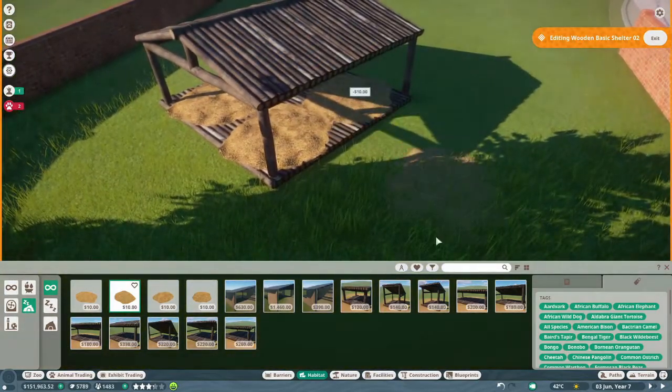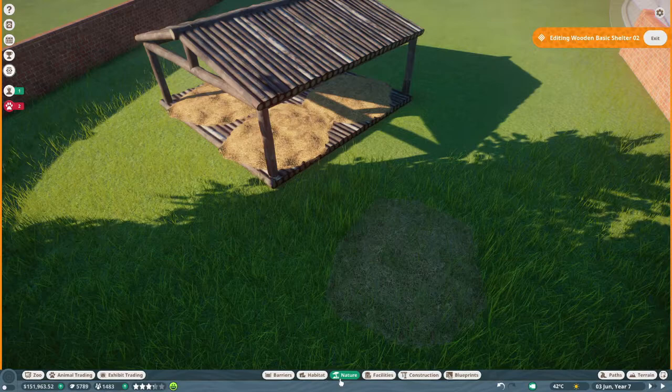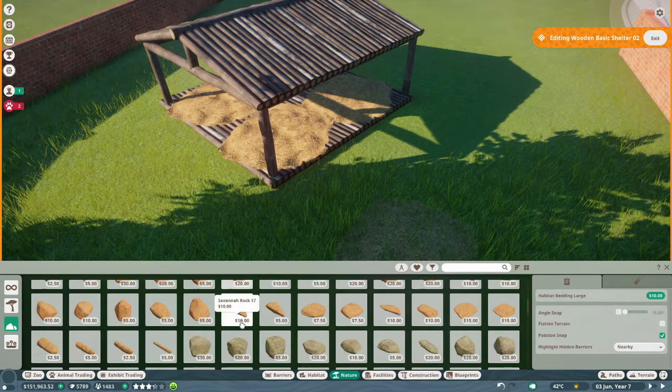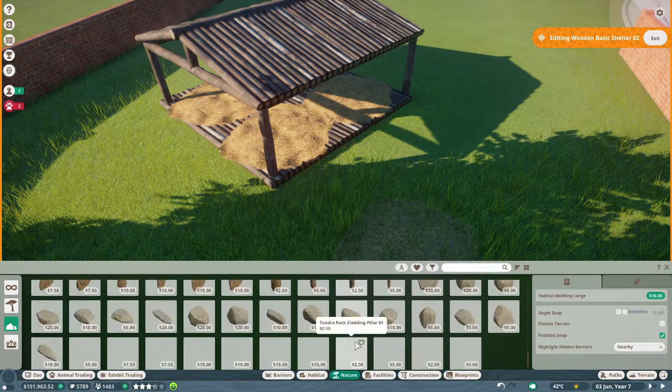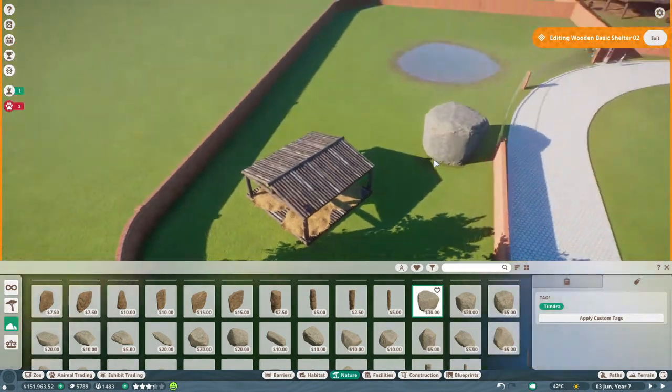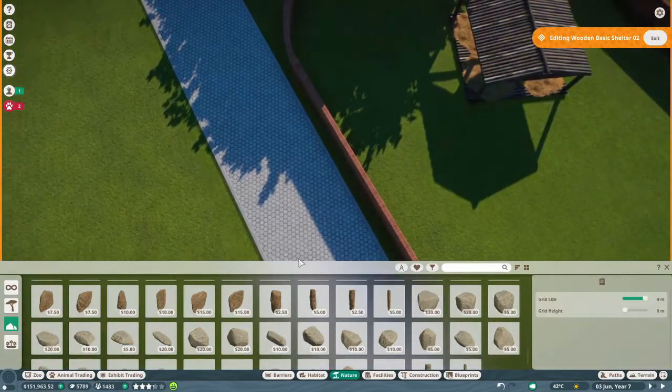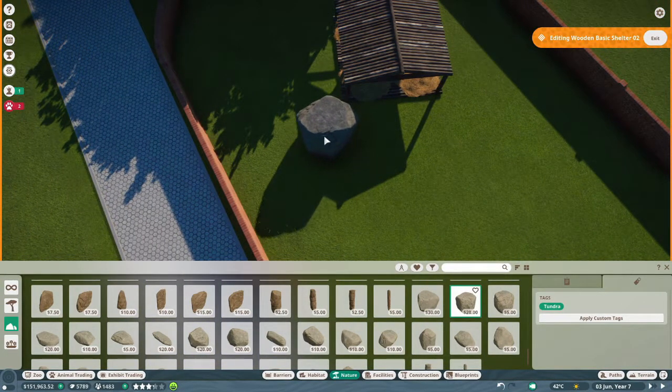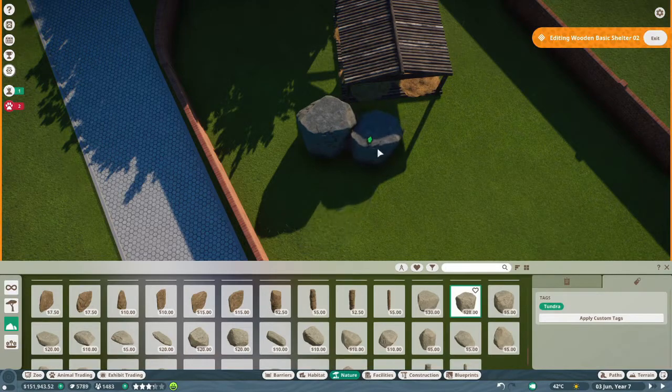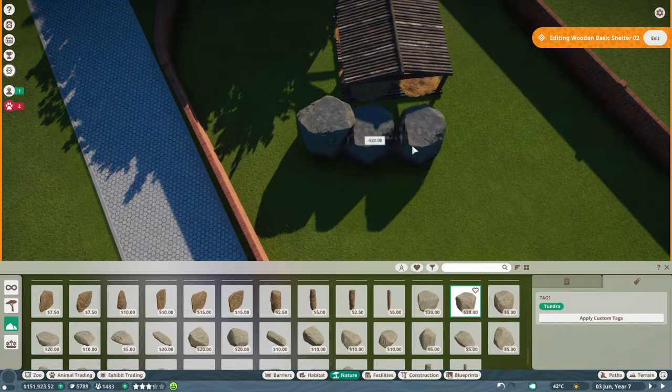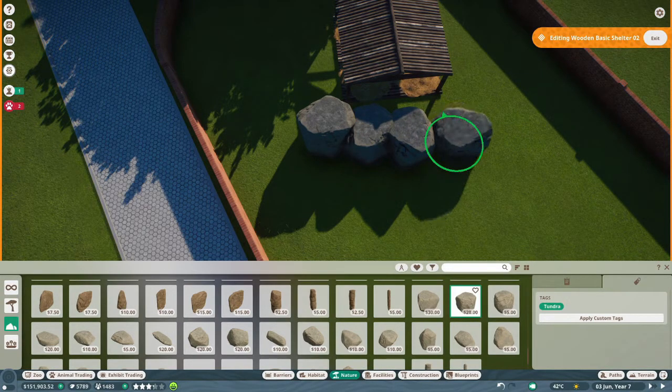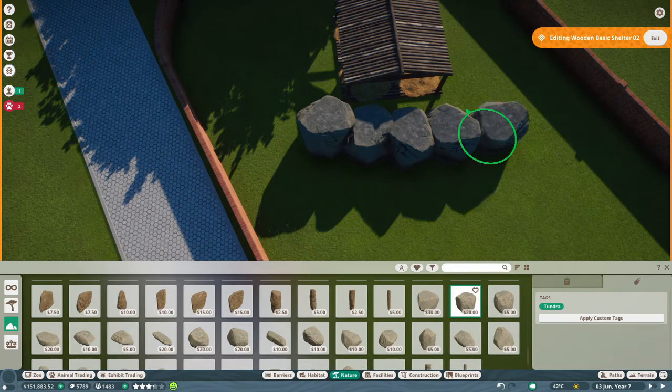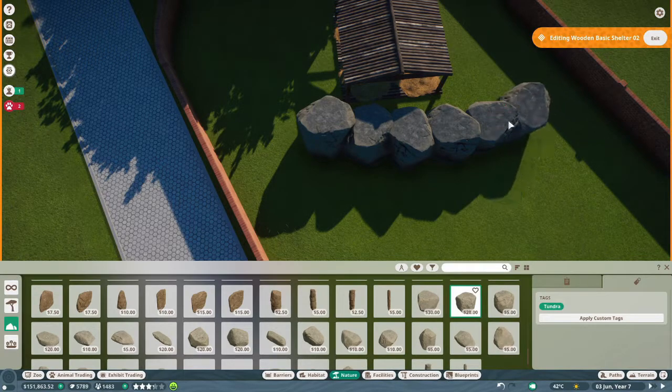That's right here. And then we can use some rocks, just to kind of block the guest's view so they have some privacy.